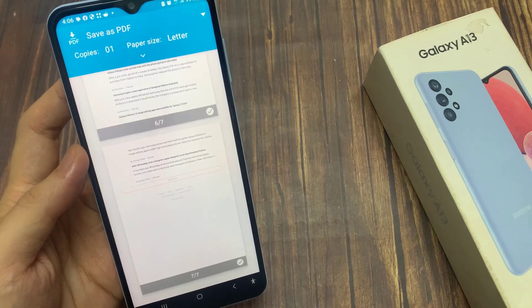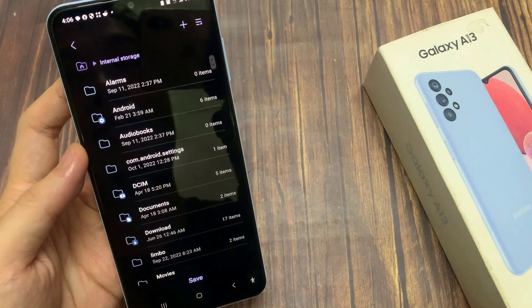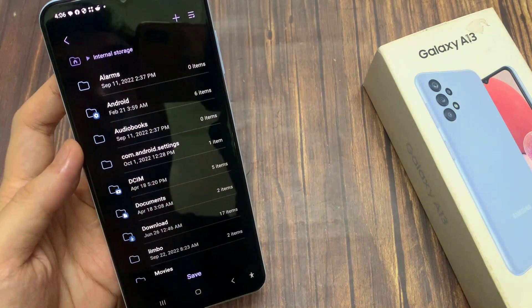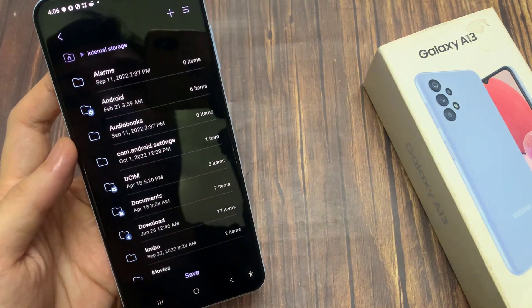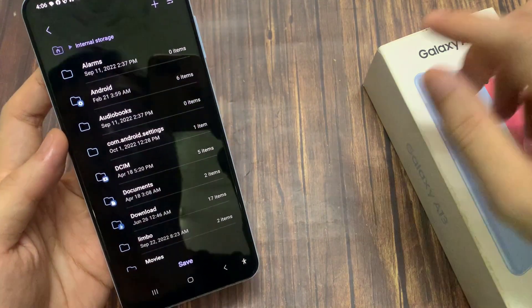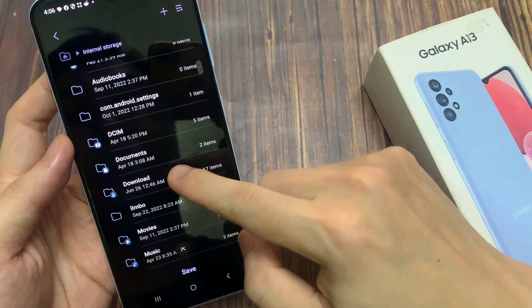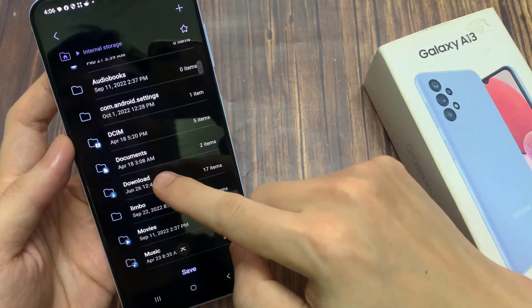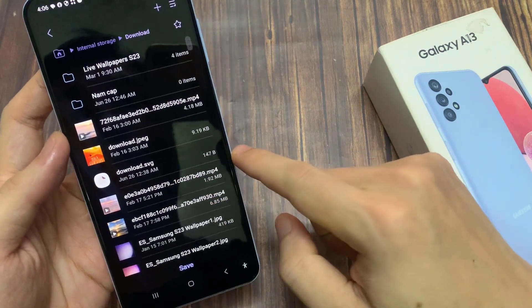Now choose a location where you would like to save your PDF file. I'm going to choose the Download folder, and then tap on Save.